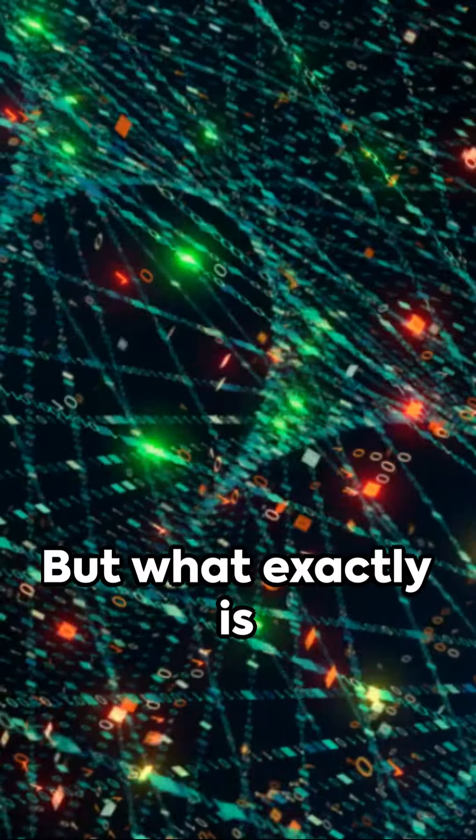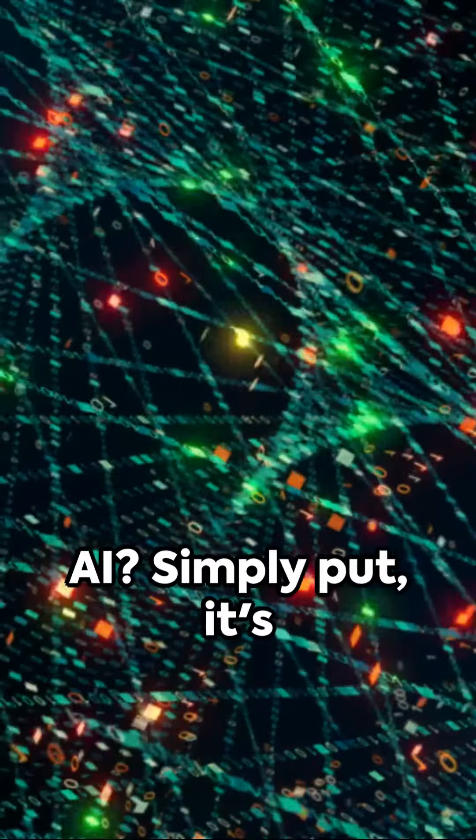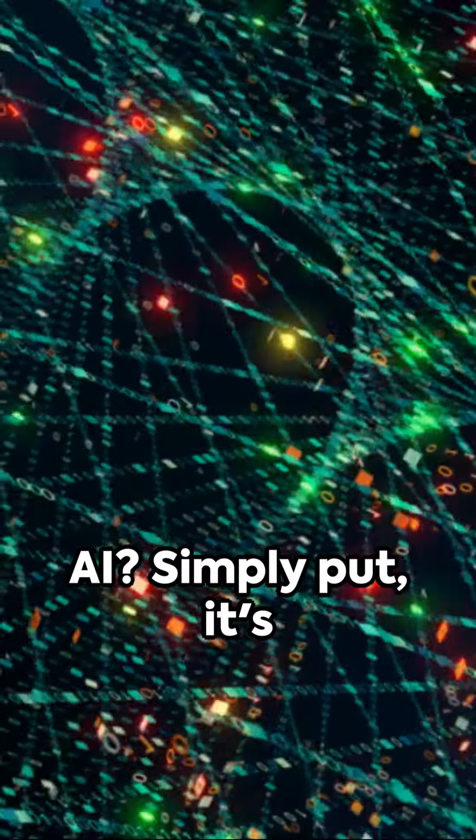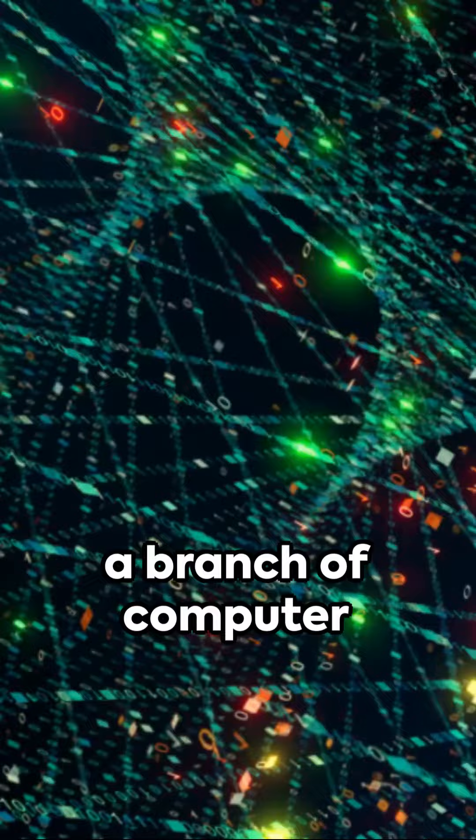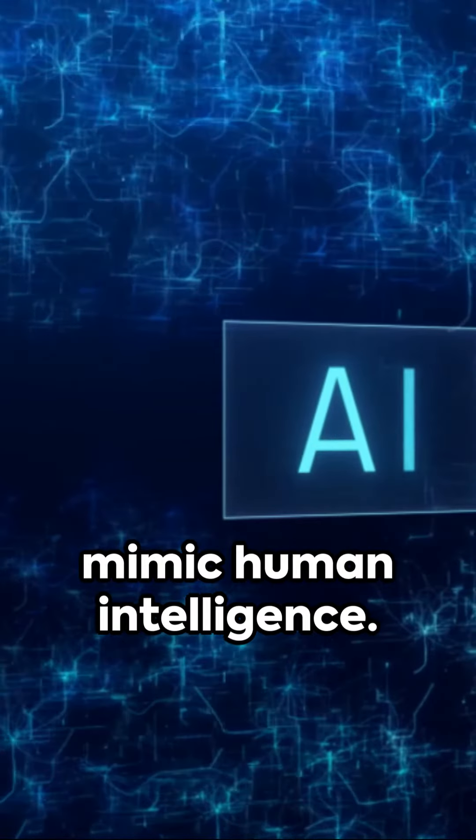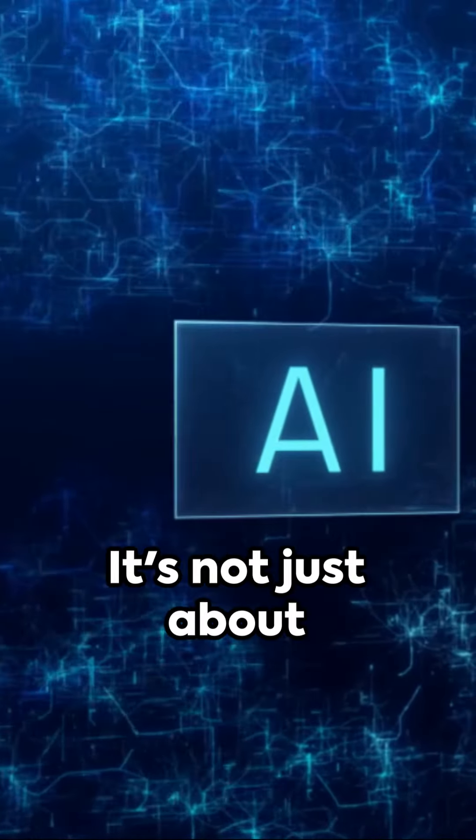But what exactly is AI? Simply put, it's a branch of computer science that aims to create machines that mimic human intelligence.